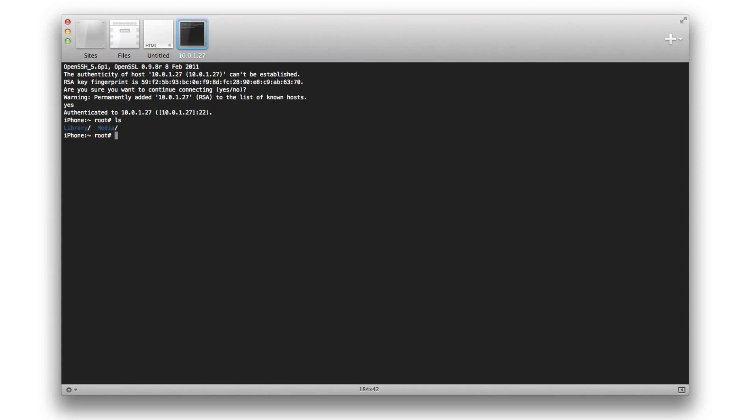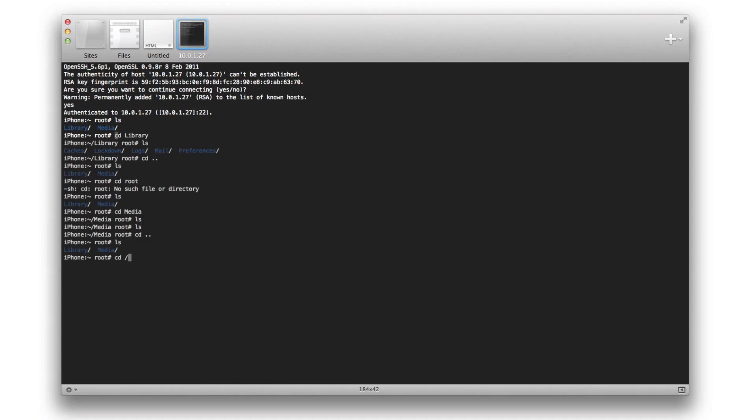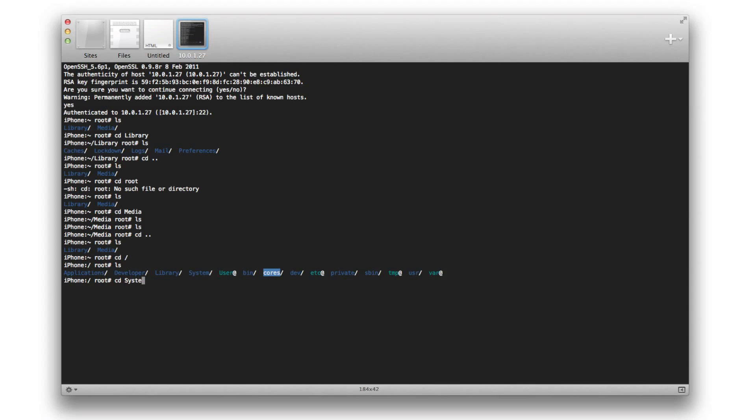There I am with root access on my iPhone 4. So that shows that I am indeed jailbroken.